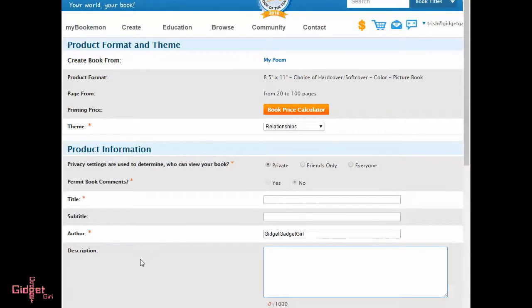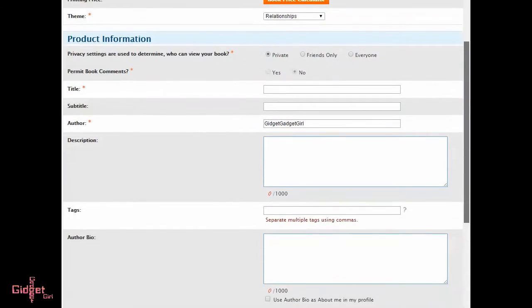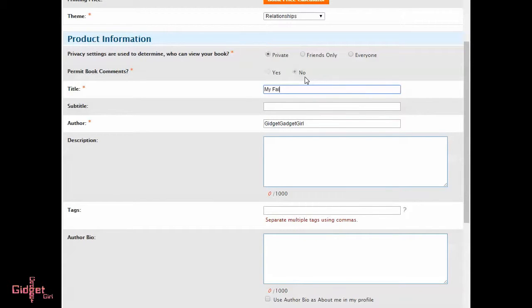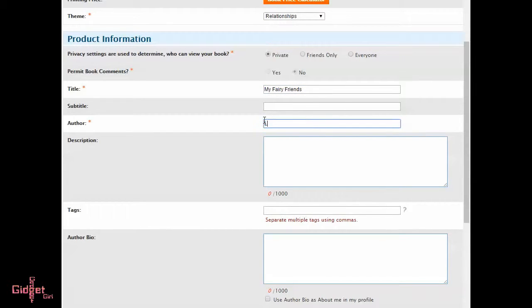Next, enter the book information on the product information page, then click Continue. Red asterisks indicate required fields.